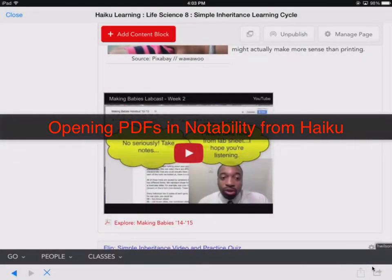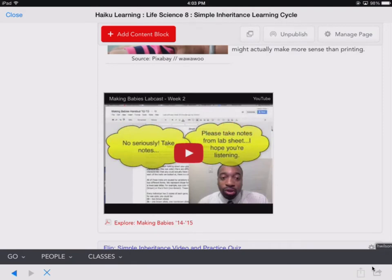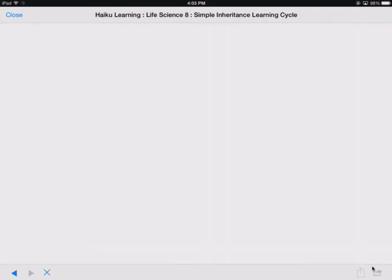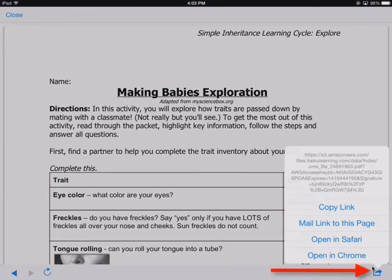Hey gang, I'm going to show you how to open a PDF in Haiku into Notability. So you click on the PDF, and it's going to give you the option down here to open in the web browser.